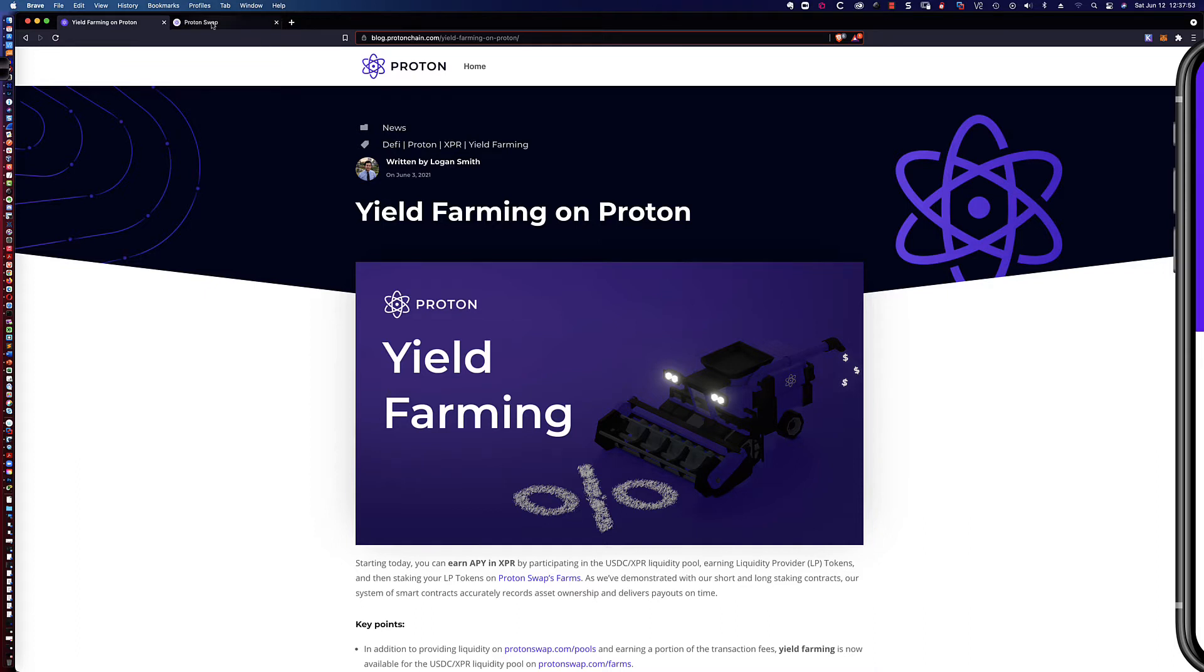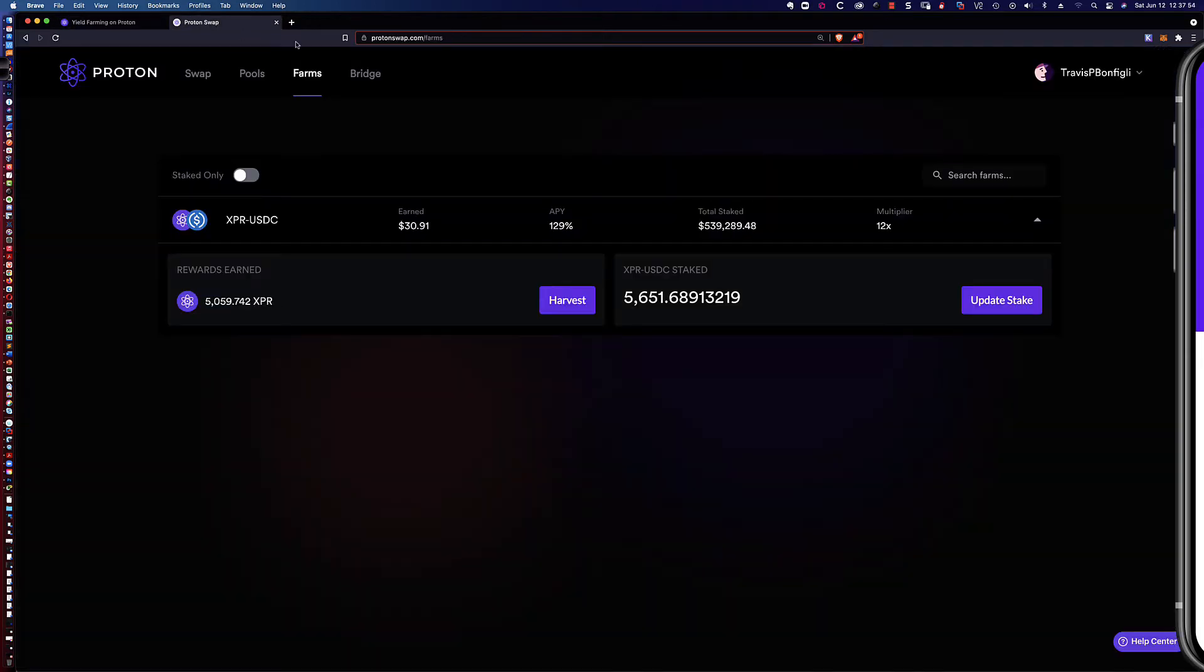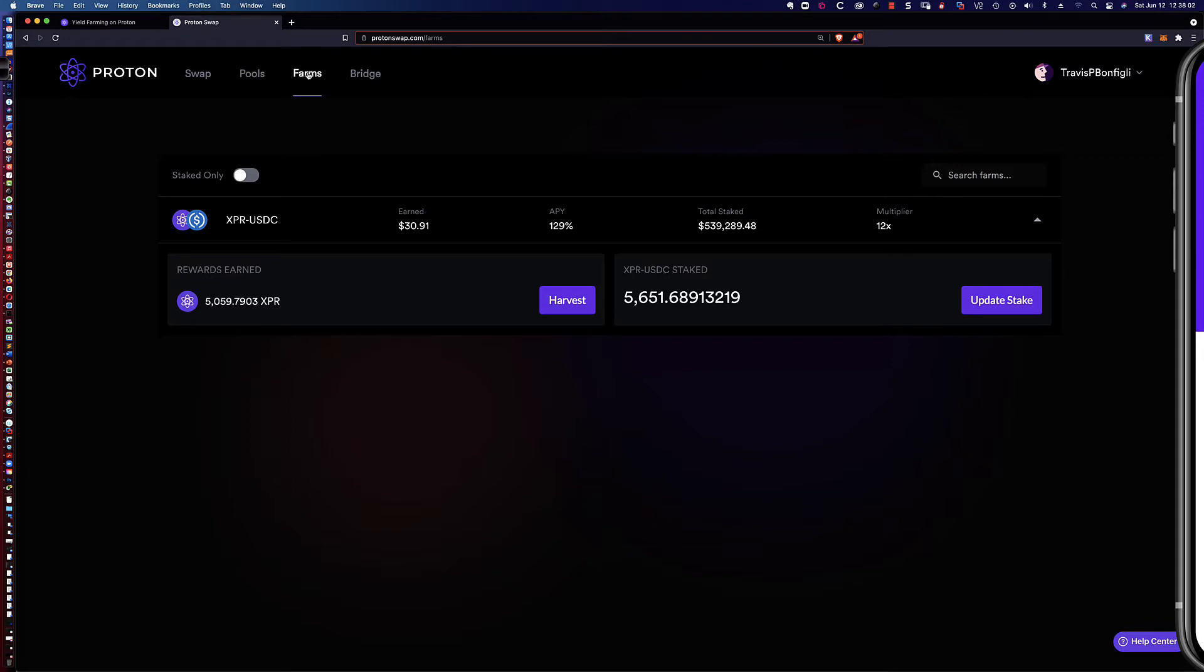Let's take a look here at ProtonSwap.com forward slash farms. These are the options you've got here - you can swap, you've got the pools, and then you've got the farms.